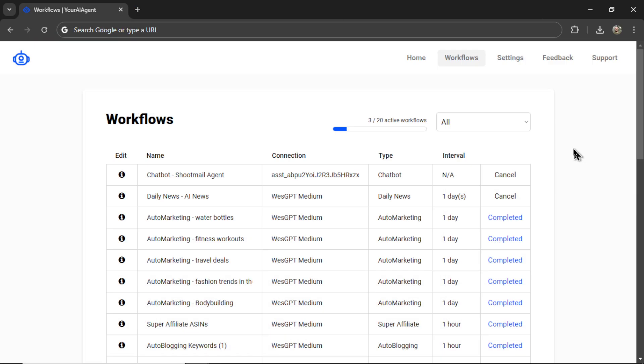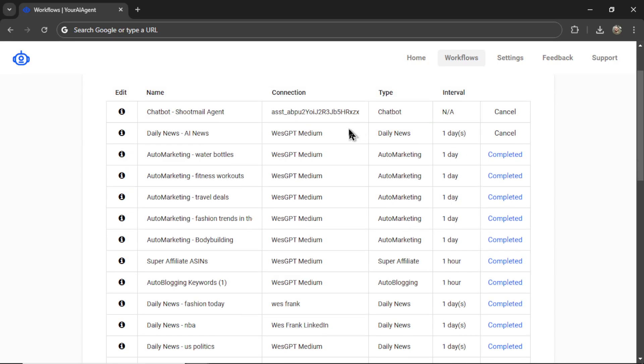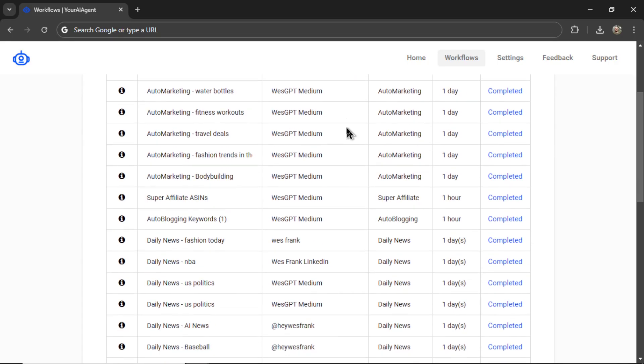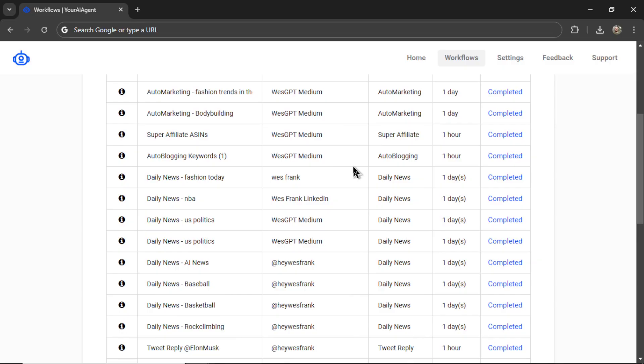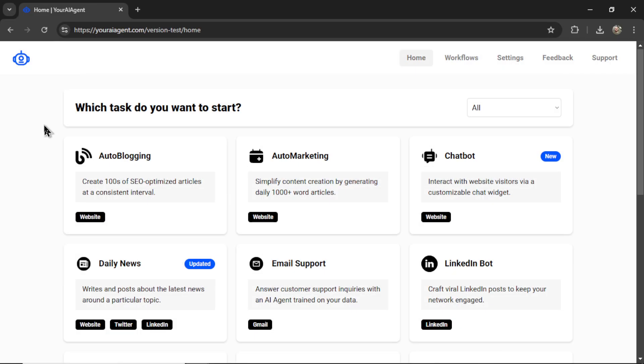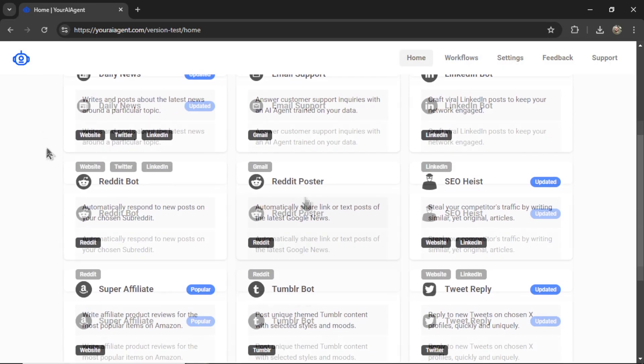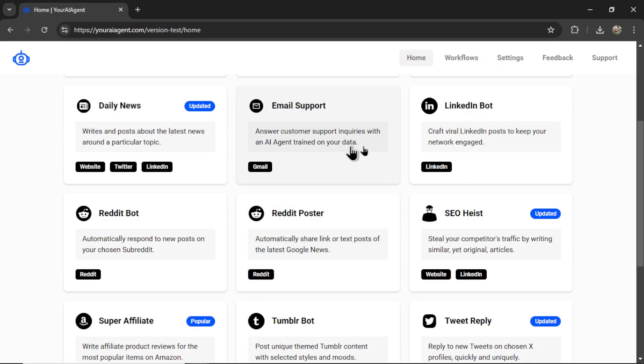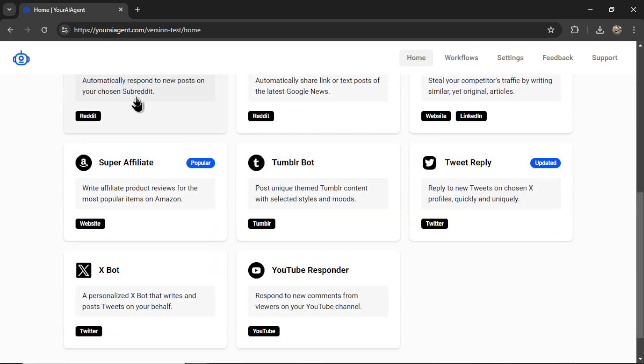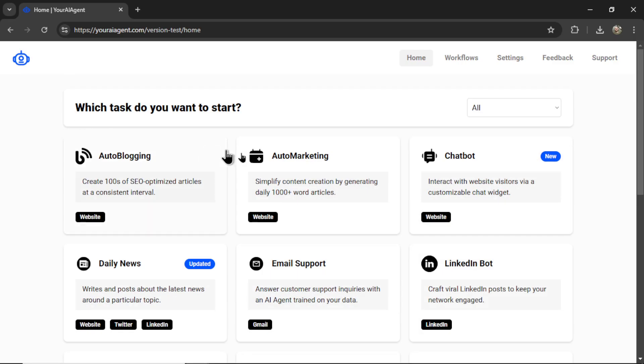From this main workflows page, you can run and monitor chatbots for many different companies and also provide different AI services like email support, LinkedIn posting, Reddit posting, Tumblr, Twitter, YouTube, and SEO articles.